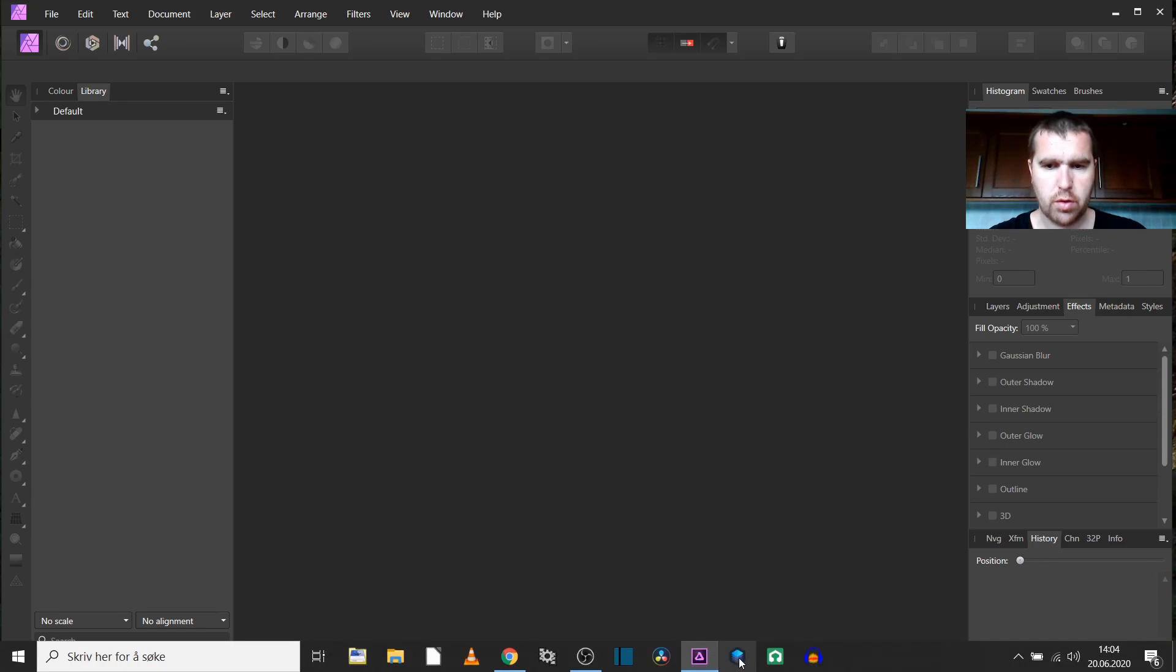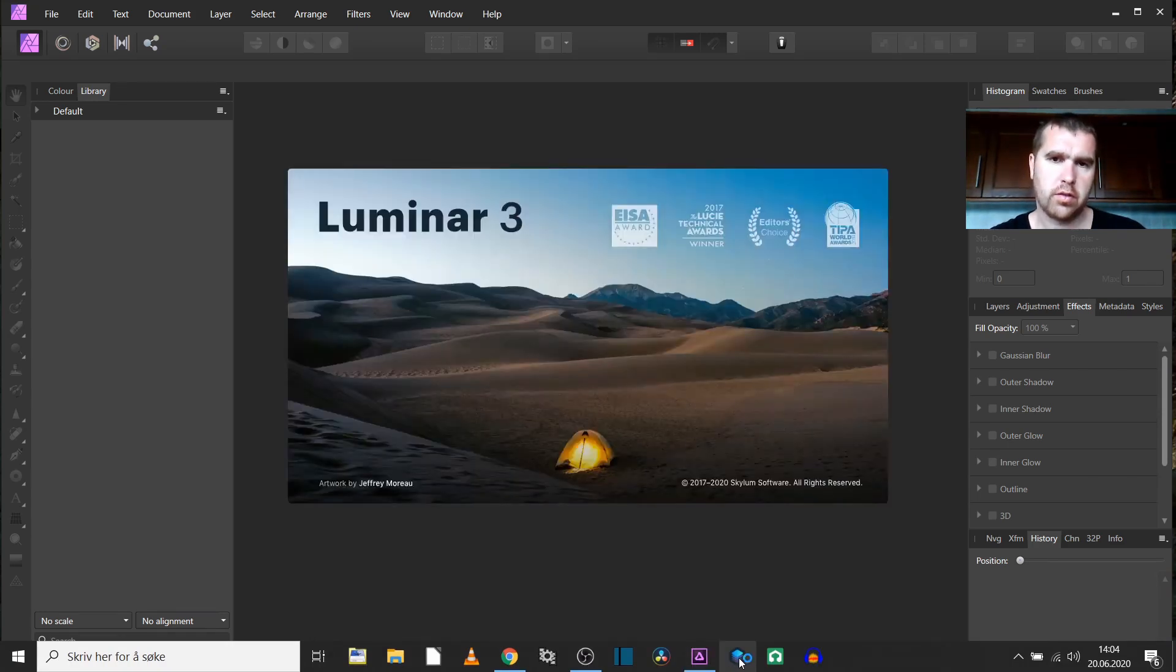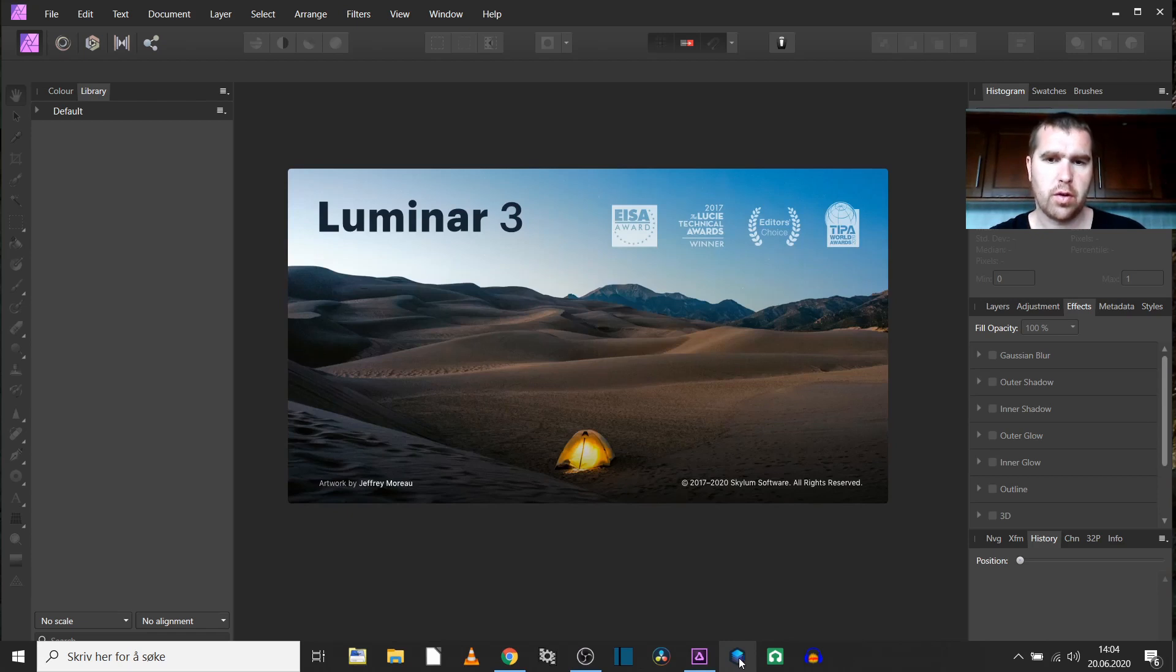So I will show you with Luminar, which is maybe a substitute for Lightroom, that you can use that one as a plugin.